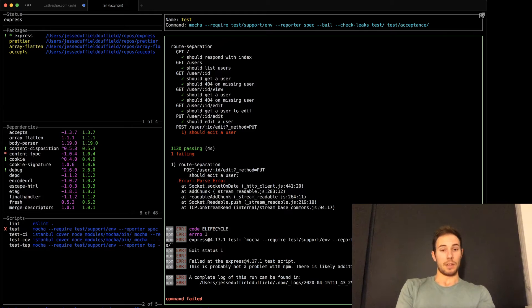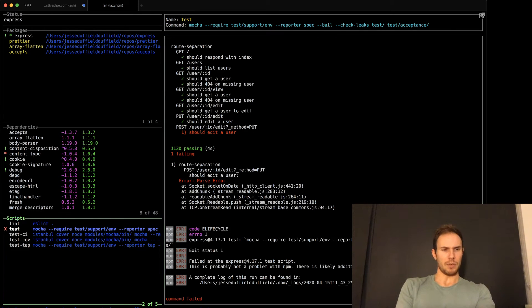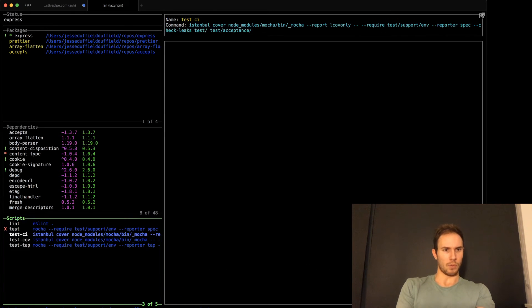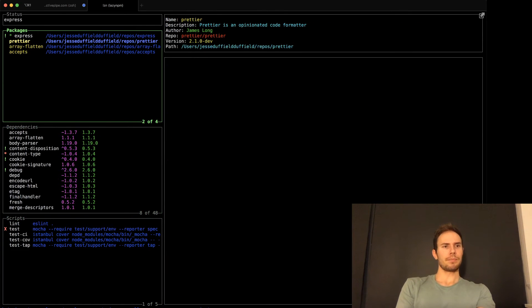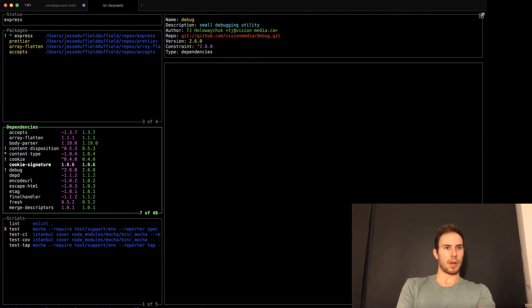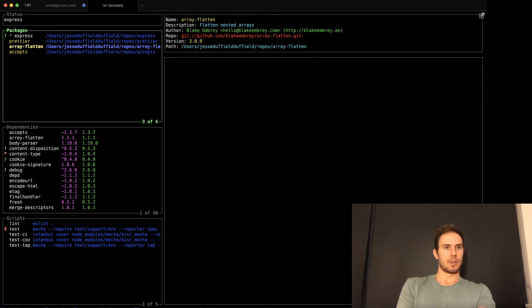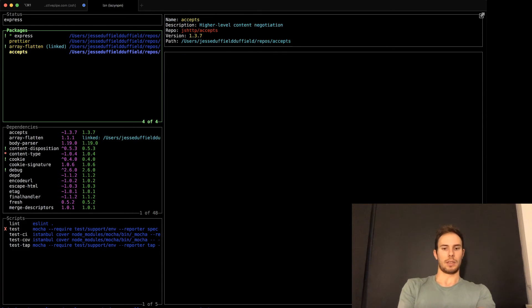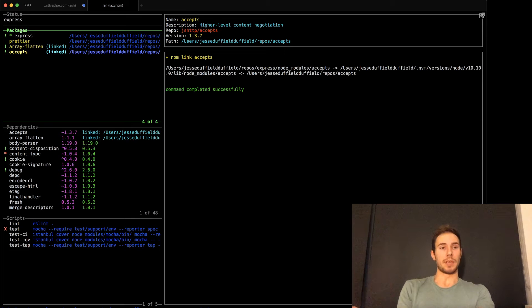If it asks for input, you can also give input, but I can't really find an example of where that is required for one of these things. If you want to link a package, you just press L. So in this case, I can see that express has array flatten and accepts as dependencies. So I can just go to my array flatten package here and press L and it will link it. If it isn't already linked to the global NPM path, it'll just do that first.